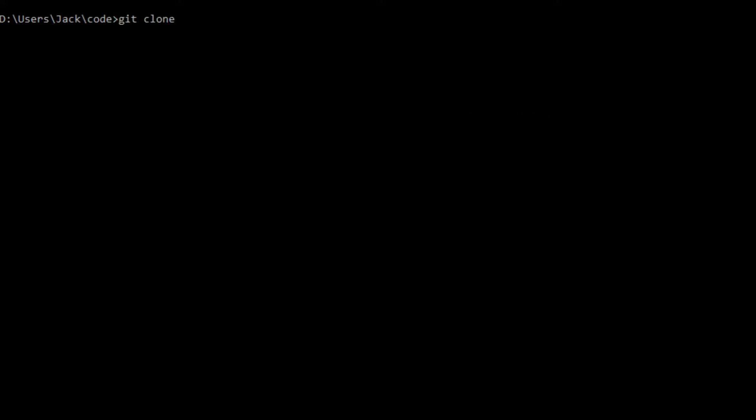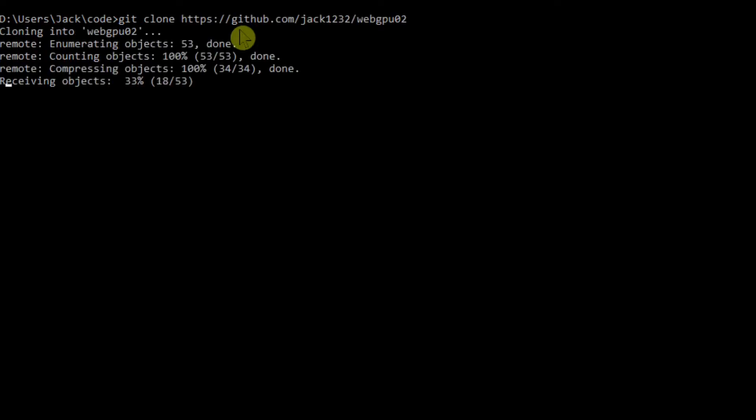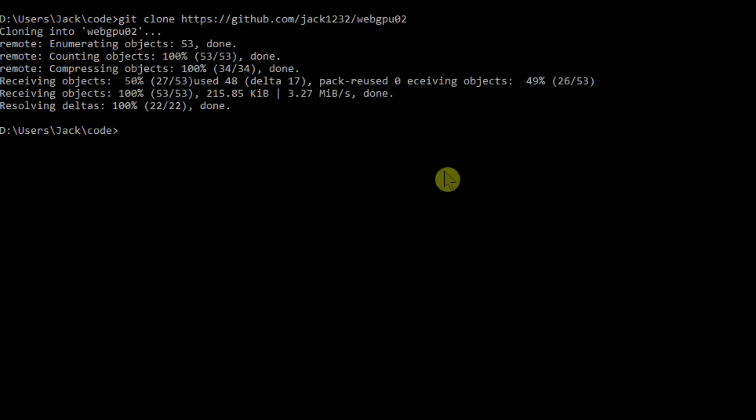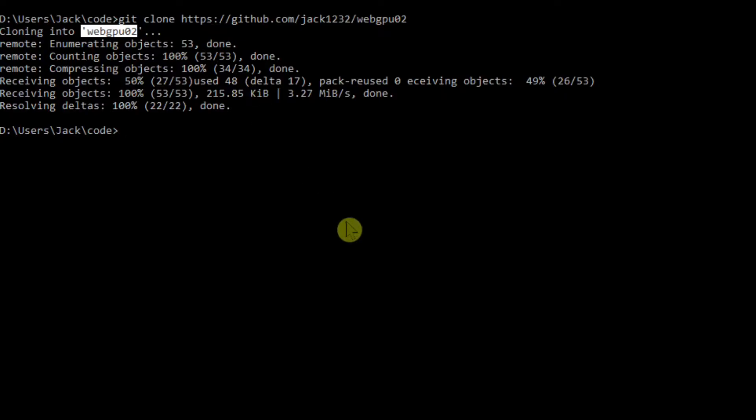Now open a command prompt window and run the following command: git clone the link. This will generate a webGPU 02 folder on your local machine. This folder will contain all the source code used in the last video. Now we want to change the name of webGPU 02 folder to gpu003. So we rename WebGPU 03 and cd into it.